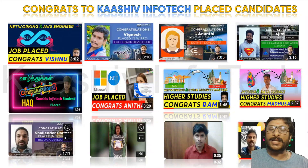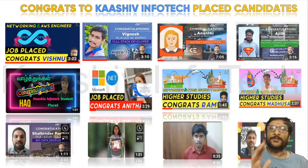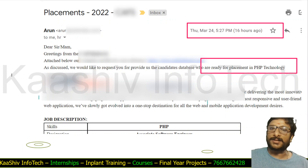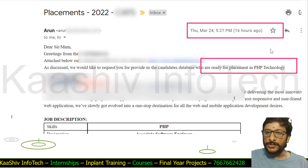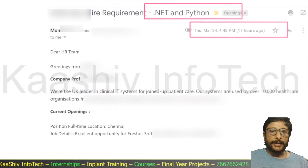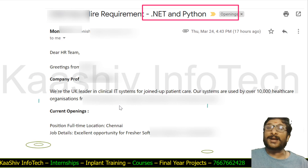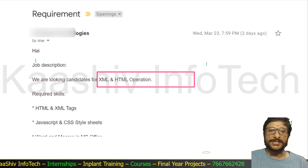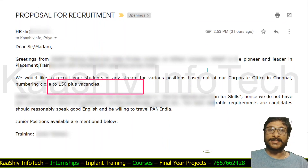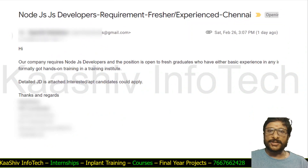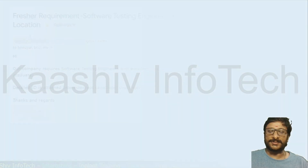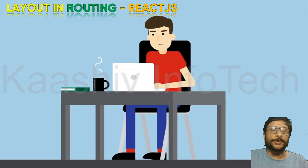I congratulate all Kashi InfoTech trained and placed students. Many people got placed through our company into bigger companies. We have plenty of opportunities: PHP, .NET, Python, Java — companies are looking for Kashi InfoTech trained candidates. One company needs 150 plus Java candidates, another is looking for fresh and experienced Node.js developers, and another needs software testing engineers. If you are my student, please send your resume — I am ready to refer you.